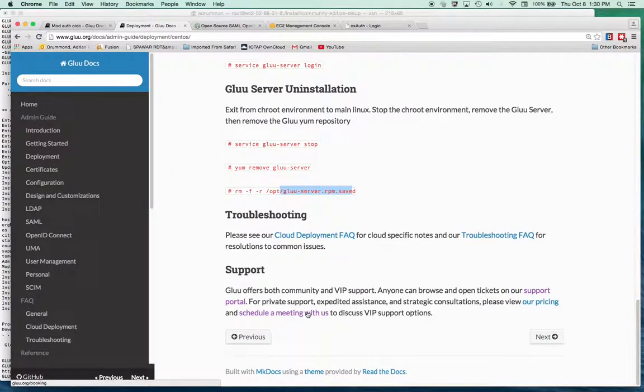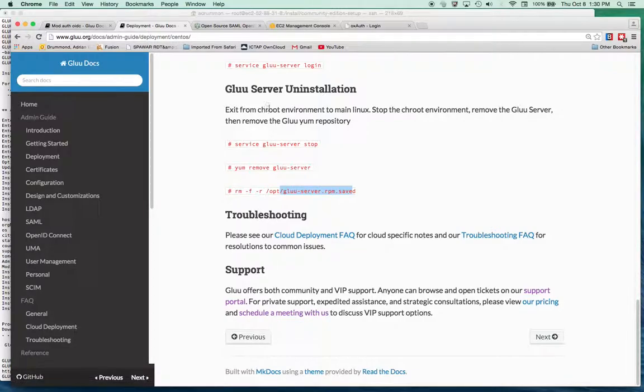And from there, moving on to setting up a Gluu client. So I hope this has been helpful. And I'm going to try to find out why my password's not working and create another video for setting up a Gluu client.